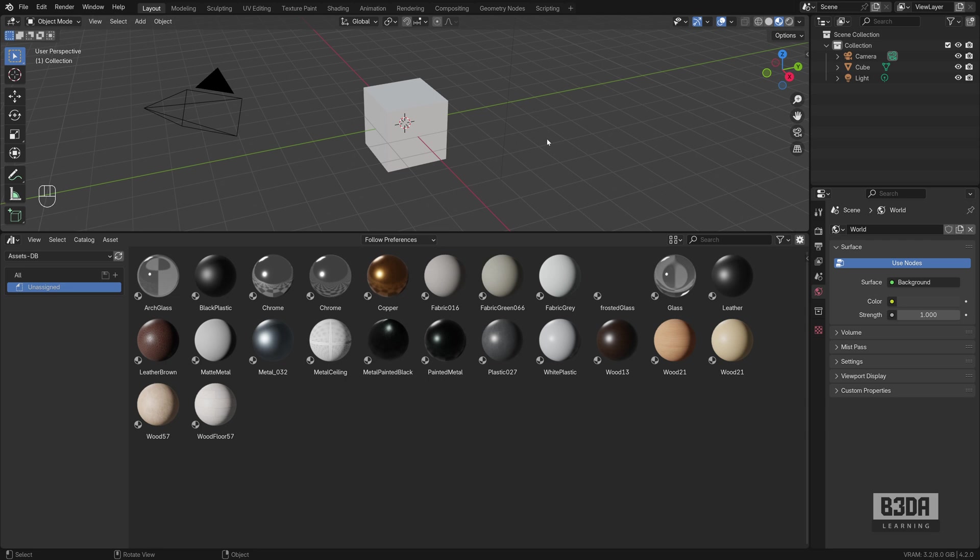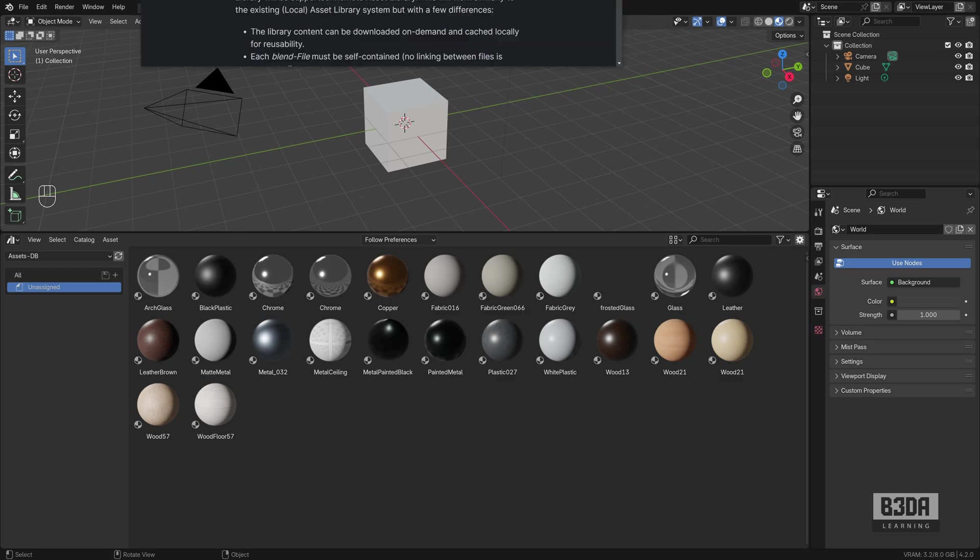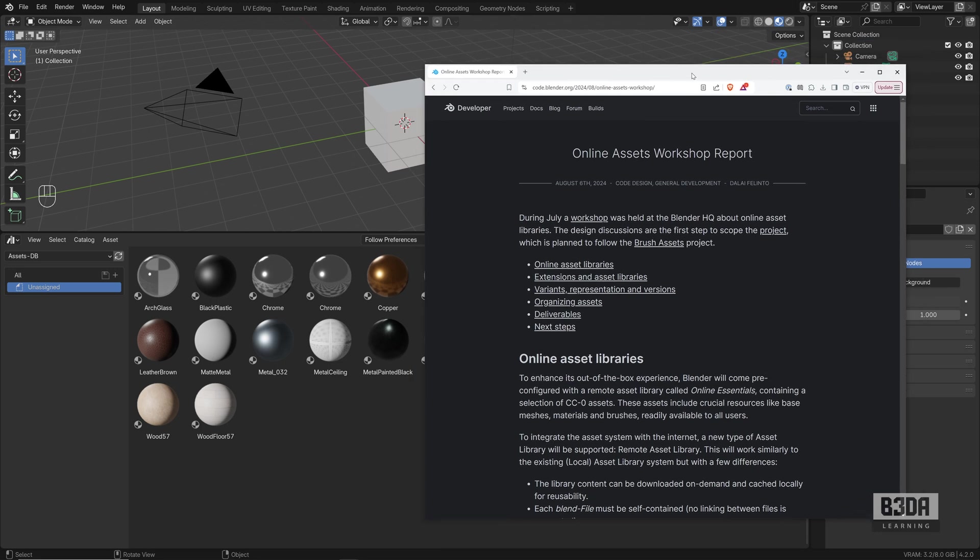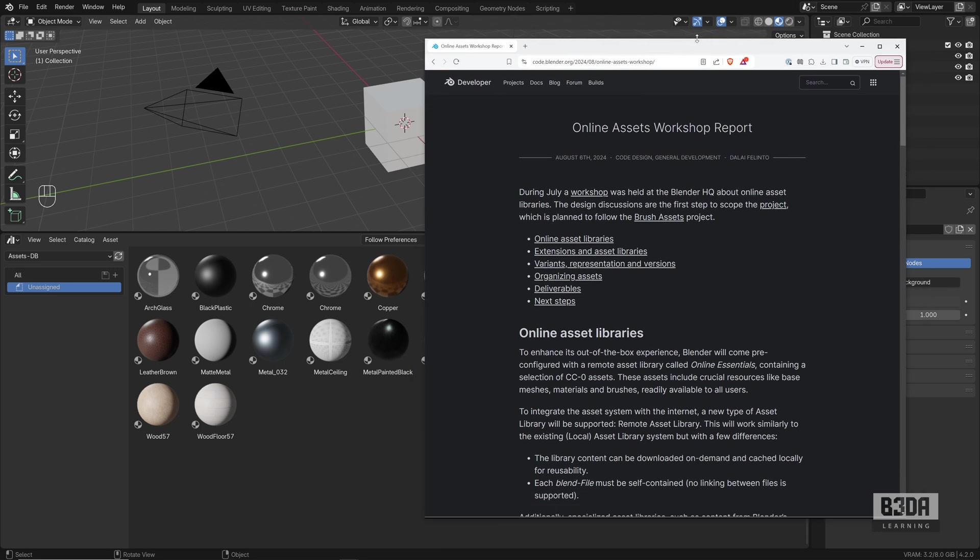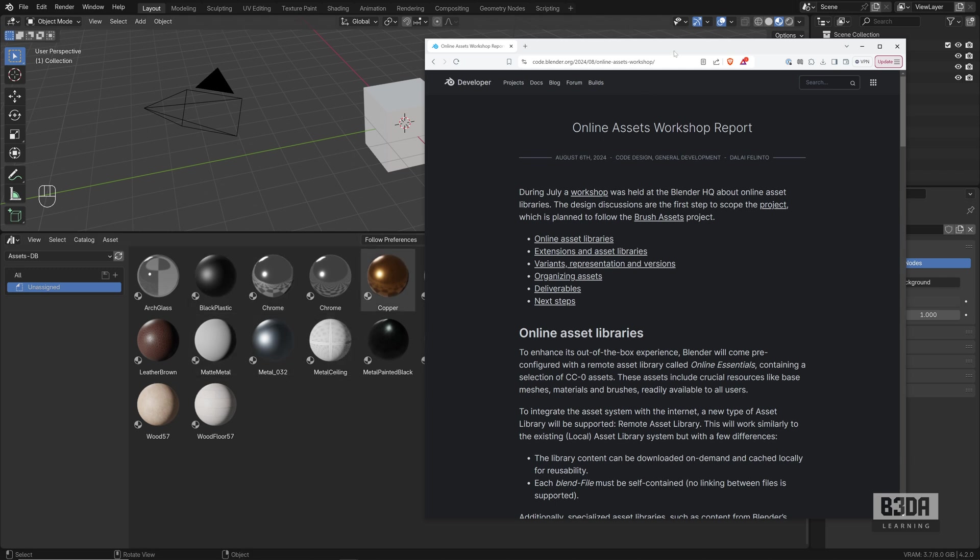On a recent post in the Blender developers blog, we have an overview of what might be a new set of features related to assets and the way we manage assets.